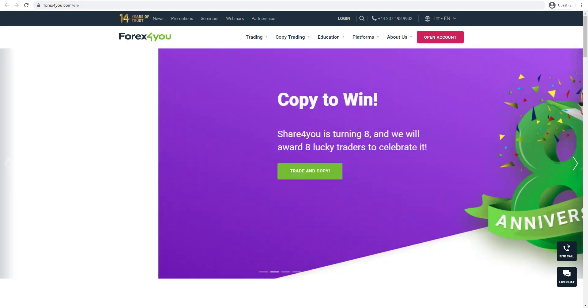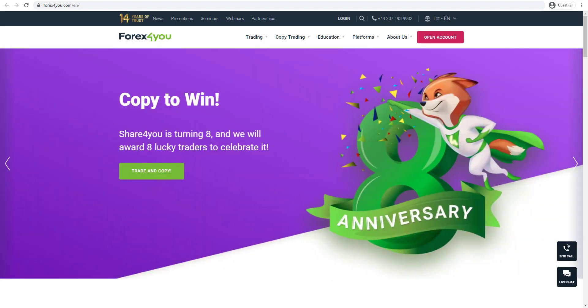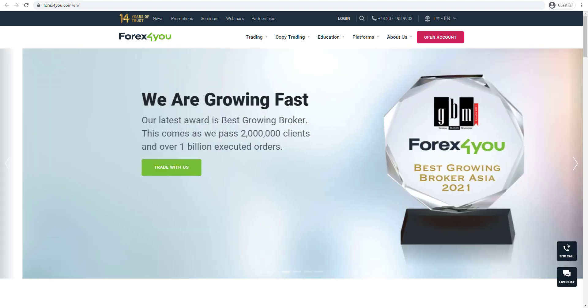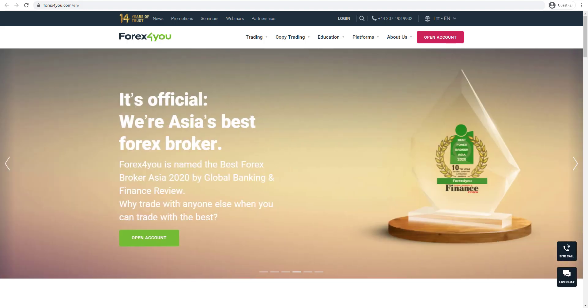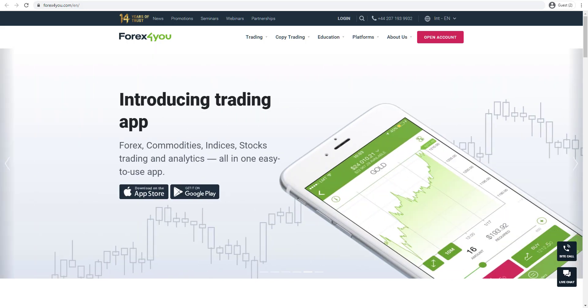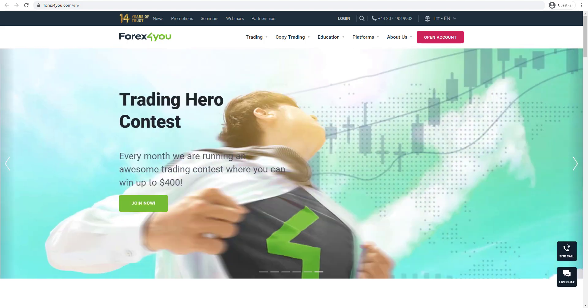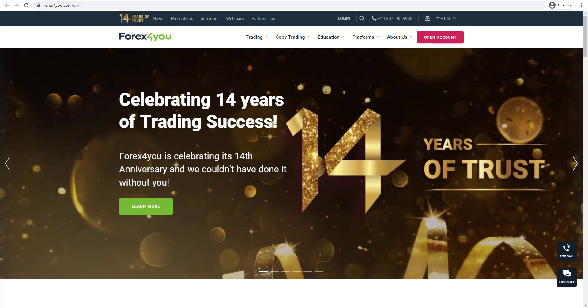Forex4U was founded in 2007 and is a registered trademark of e-global trade and finance group, a company based in the British Virgin Islands, authorized and regulated by the Financial Services Commission of the BVI. The broker offers clients access to more than 150 CFDs covering Forex, indices, commodities, and shares through its own proprietary trading web platform, which we'll be looking at later on in this review, as well as a MetaTrader4 trading platform.